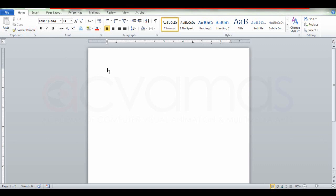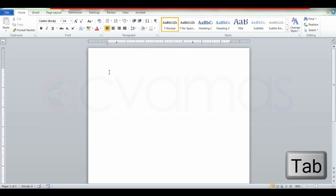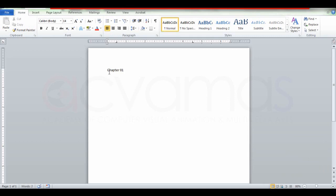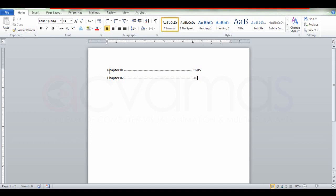Press the tab, then type Chapter 1, press the tab again, and then press the page number. Continue pressing the tab for each chapter entry. Chapter 3 follows the same method.